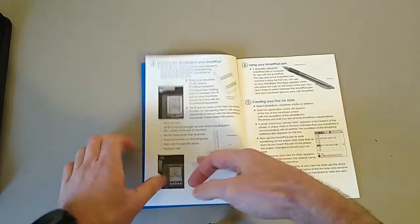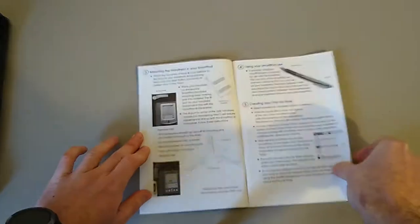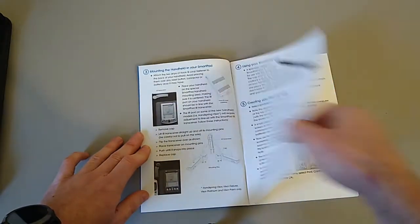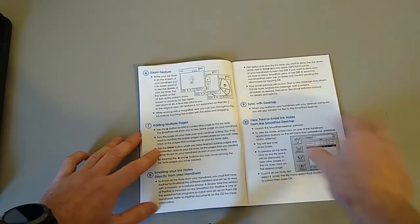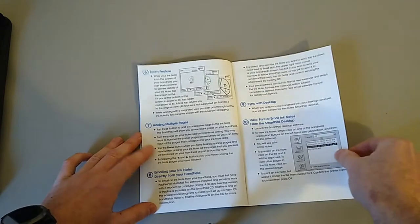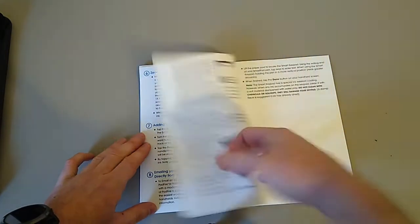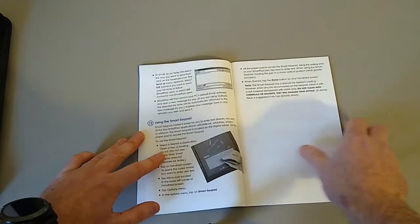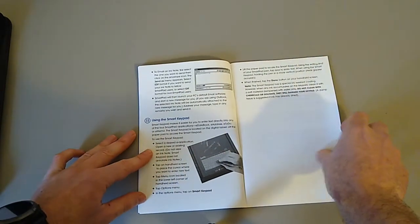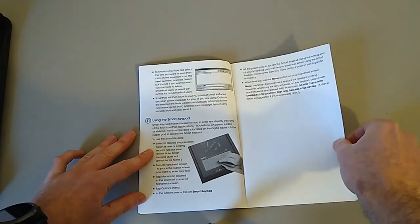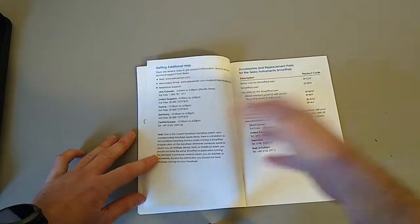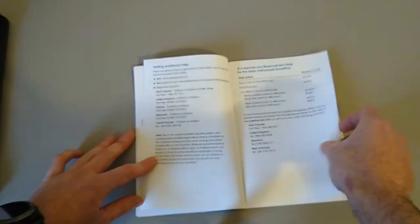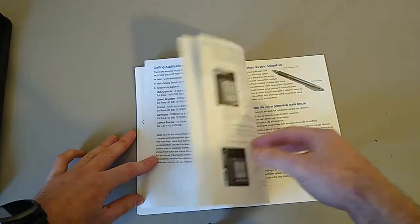So quick start guide, batteries, pen, syncing with the desktop, using the smart keypad, and then it turns into another language. All very exciting, I know.